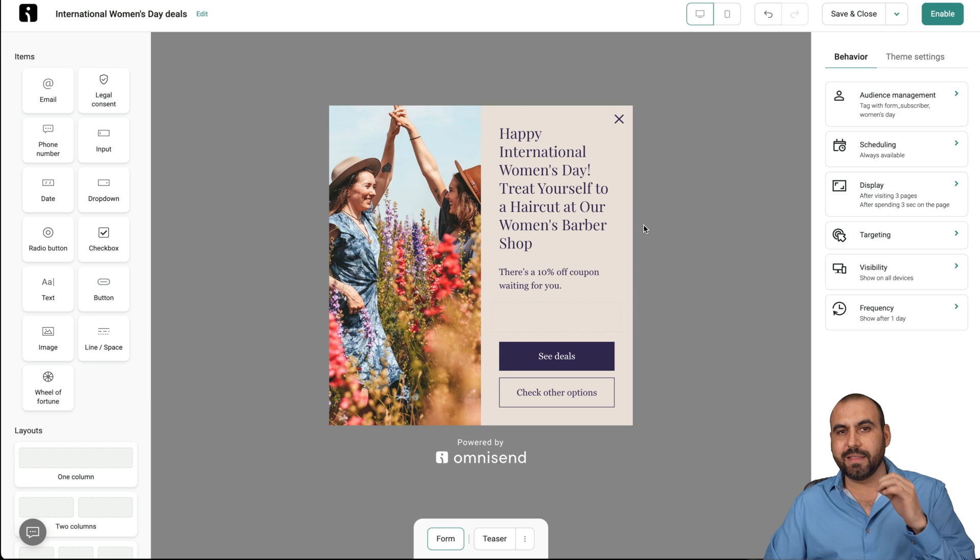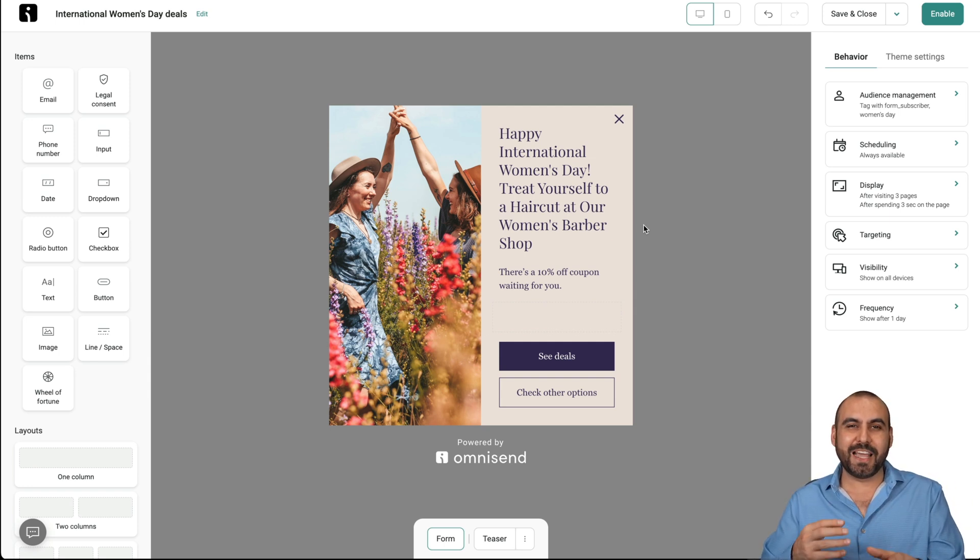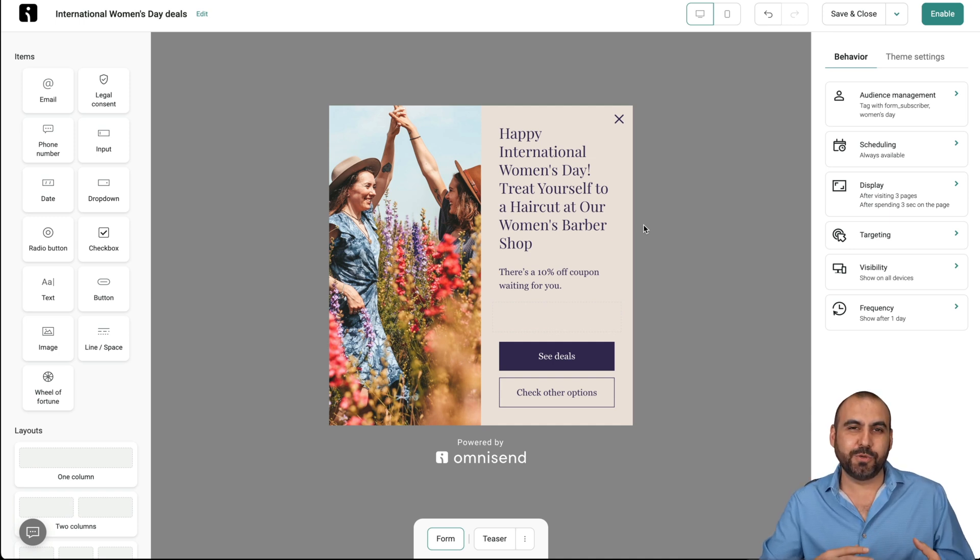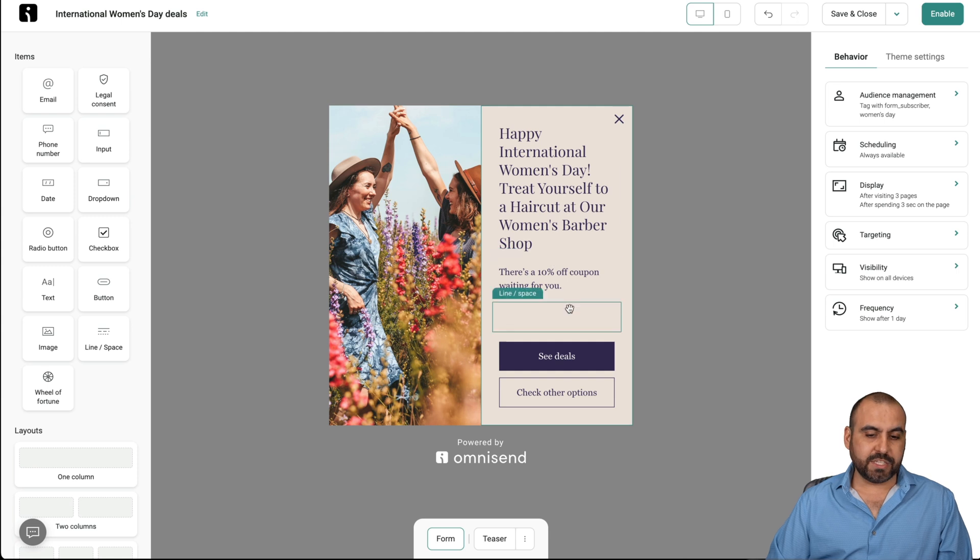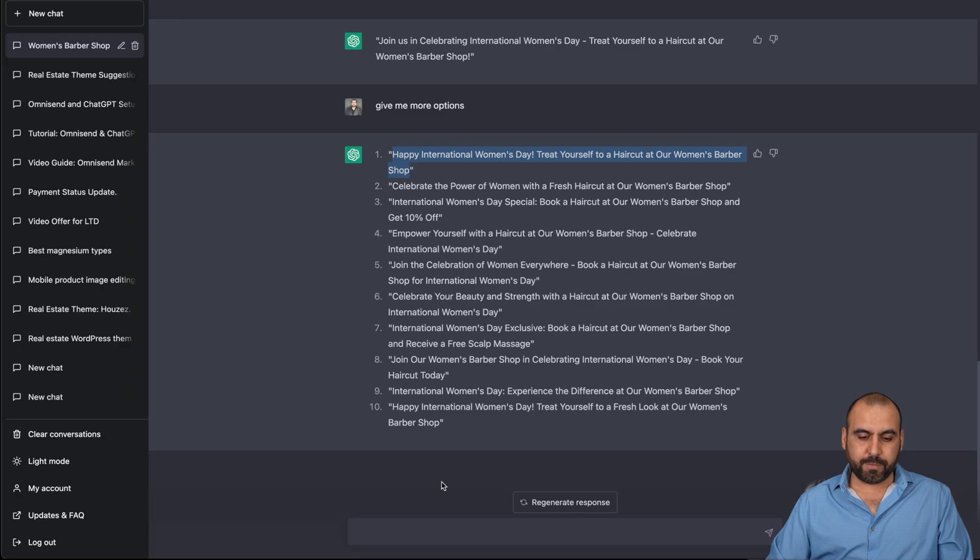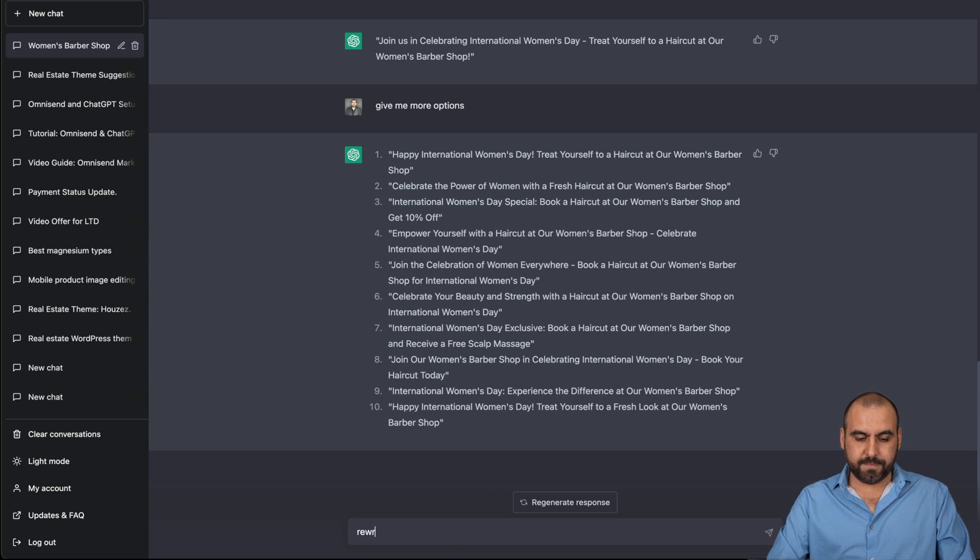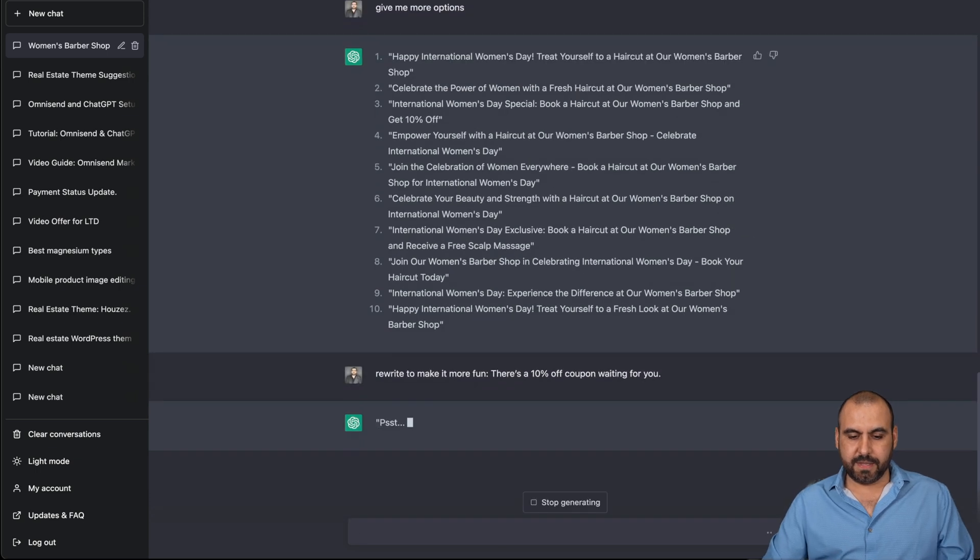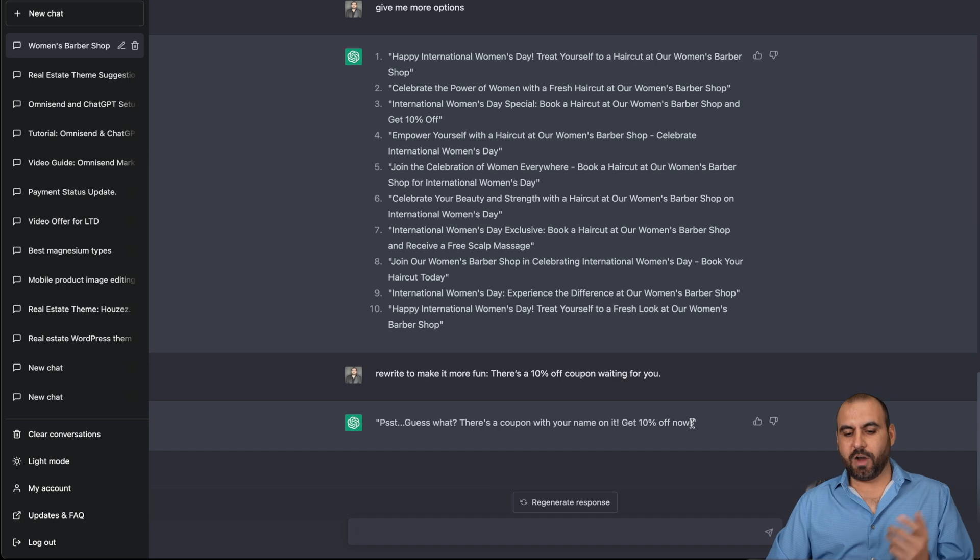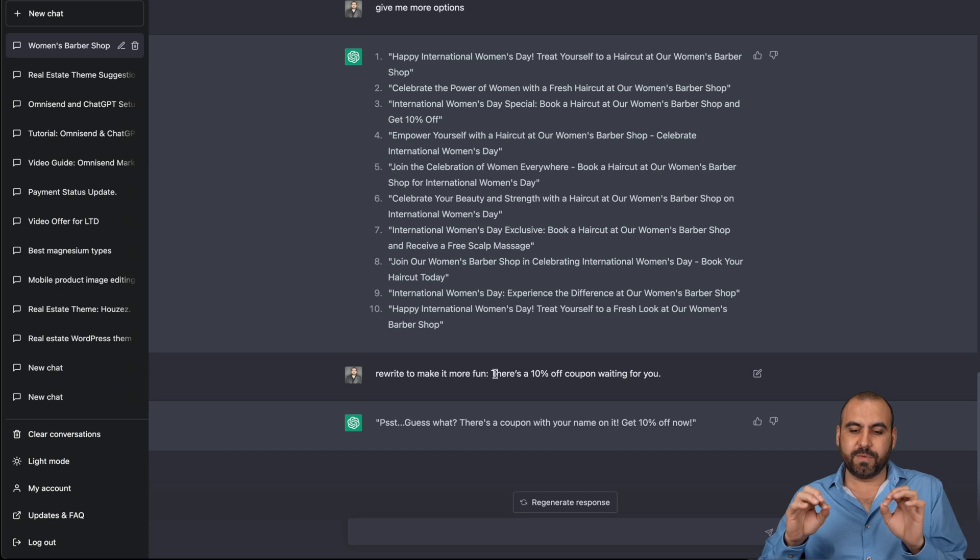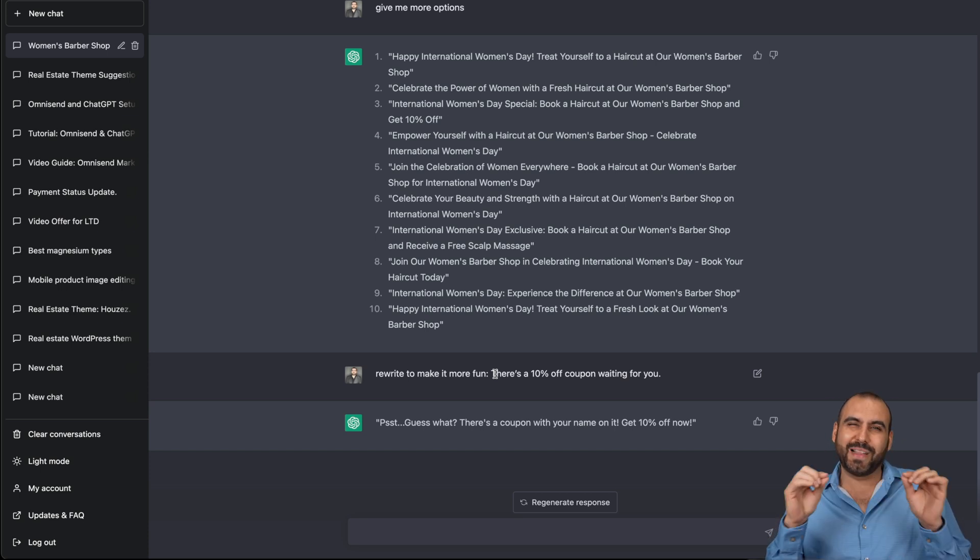Happy International Women's Day. Treat yourself to a haircut at our women's barbershop. Celebrate the power of women with a fresh haircut at our women's barbershop. And it's tying that message based on what we're talking about. That's what's really nice about ChatGPT, that it's going to help us combine the power of OmniSend with the power of a great message to transfer that to our clients or possible clients. And again, we can change it to this. For example, this coupon code again with ChatGPT, we can go ahead and tell it, rewrite to make it more fun.